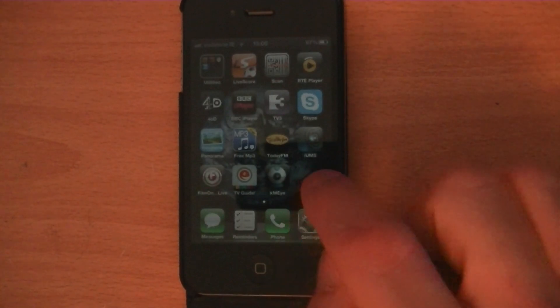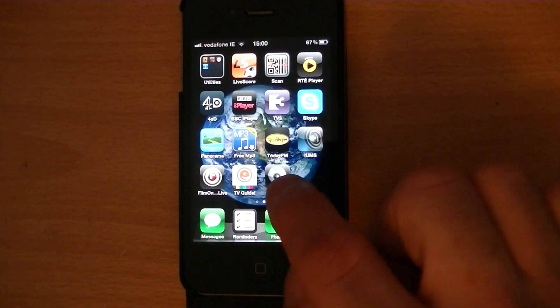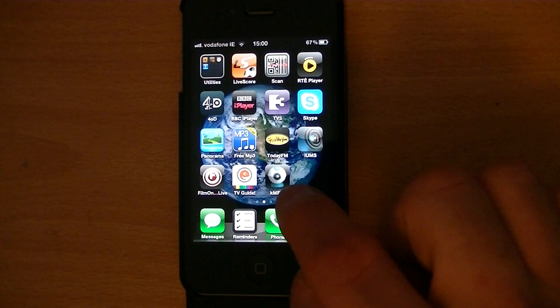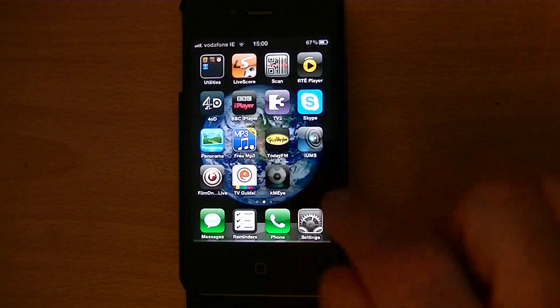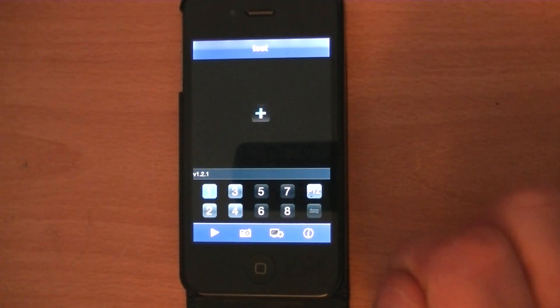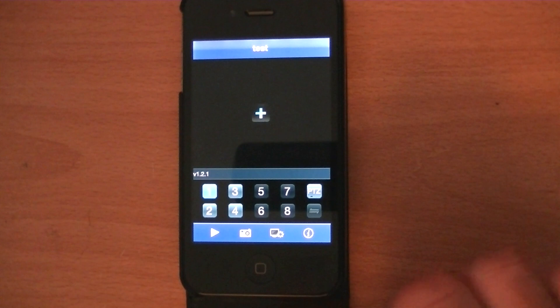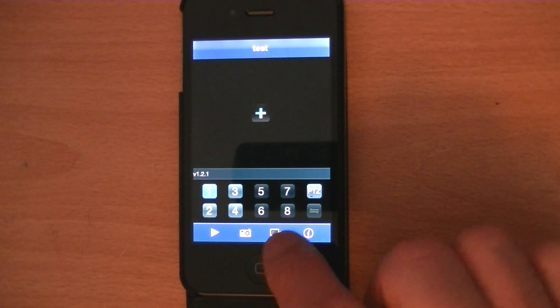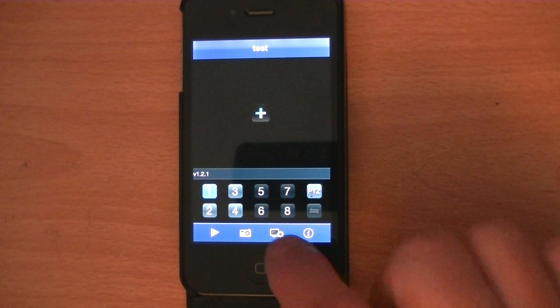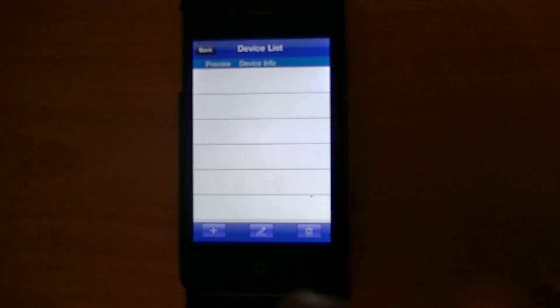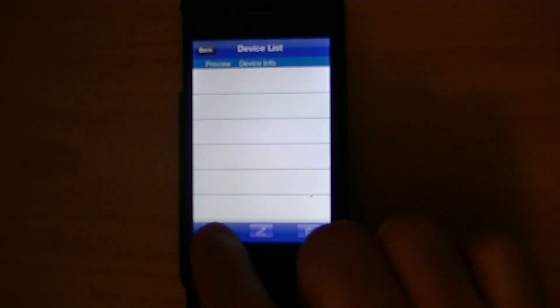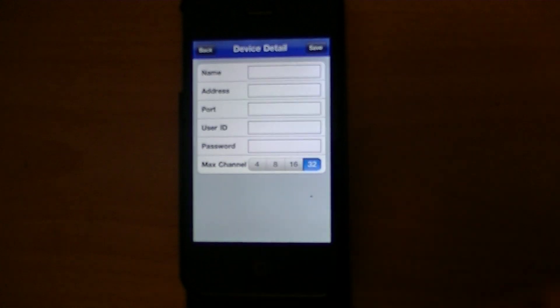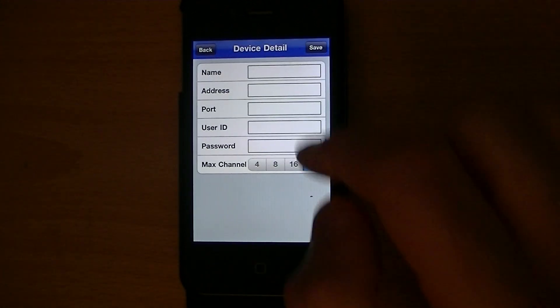To get started, we showed you how to download the KMI app. So we're just going to load it up. What we want to do is add a device to connect to. So we'll click on this little icon here for settings, and then click on the plus symbol here to add a device.